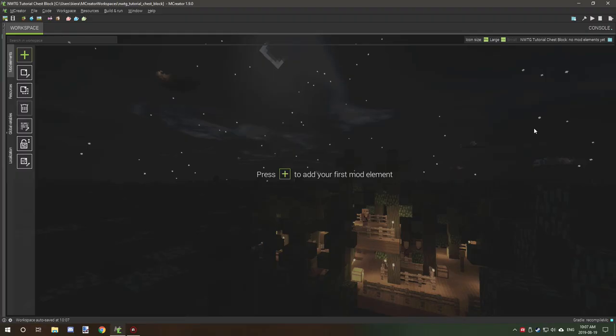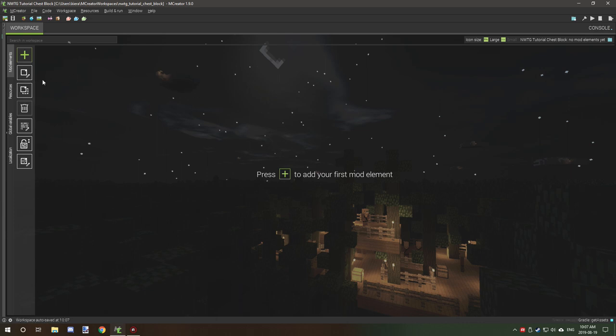Hello guys and welcome back to another tutorial. Today we are going to be working on another project. This time we're going to be working on a chest, showing you how to set it up in the new interface and everything like that.